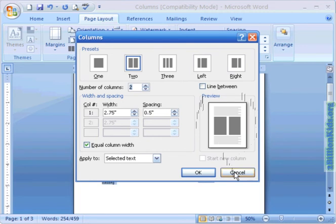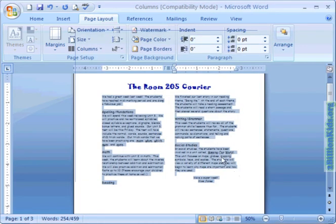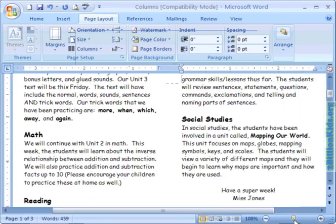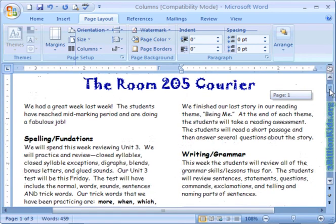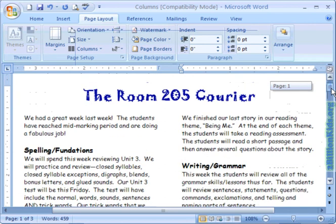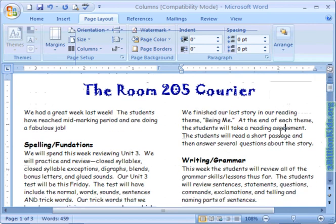We're going to back out by clicking on cancel, clicking to remove our highlighting and we will increase our zoom back up to 100%, scroll to the top and you can see how our newsletter looks a little bit more finished now that we've added columns.